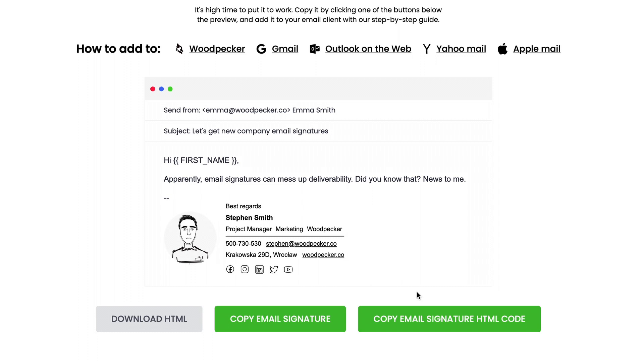In the case of Woodpecker, you need to copy the HTML code, so click on the button Copy Signature HTML Code.